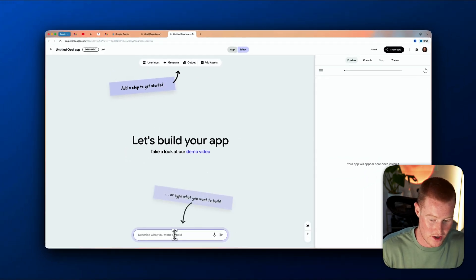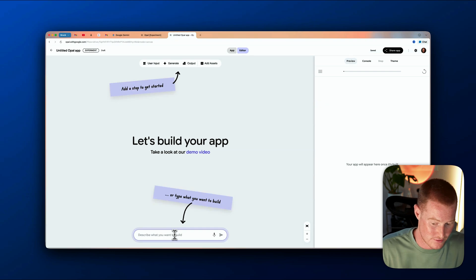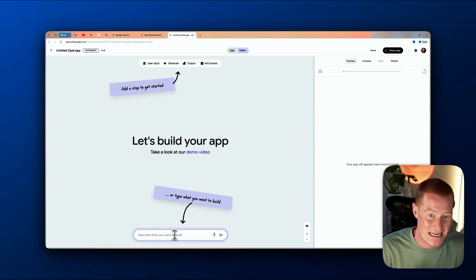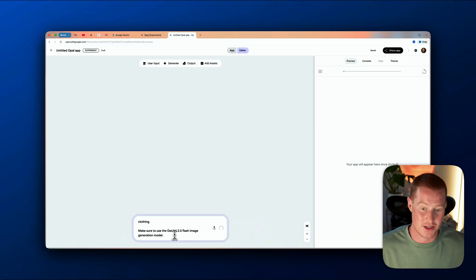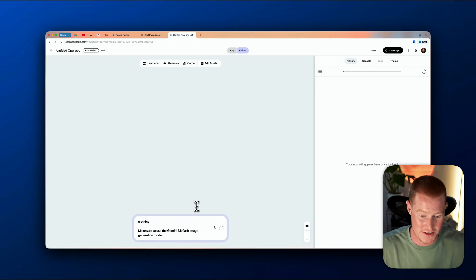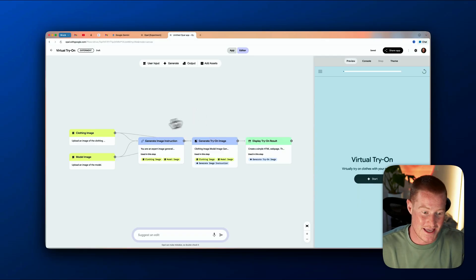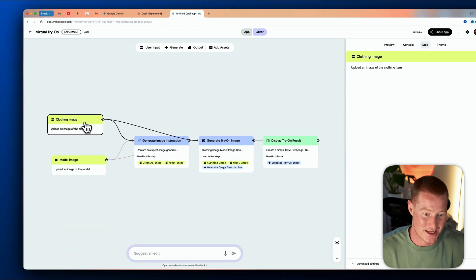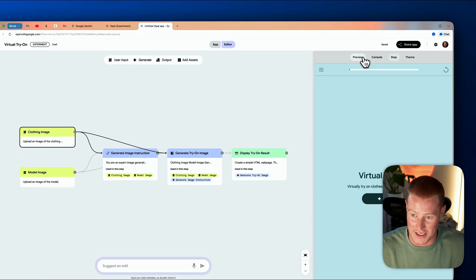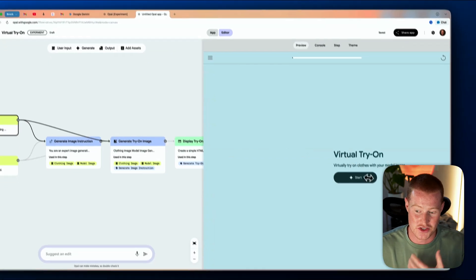I'm literally going to say: let's build an app where the user can upload an image of a certain type of clothing, and also upload an image of a model, and then create an image of that model wearing that clothing. Make sure to use the Gemini 2.5 Flash image generation model. I'm giving it that prompt, and in seconds it's going to build me an entire workflow and user interface as an app. This almost looks like a node-based workflow. I don't need to go through all of it — it will work now. I can click on Preview.